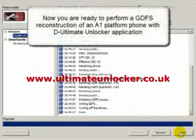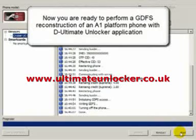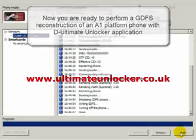Now you are ready to perform a GDFS reconstruction of an A1 platform phone with the Ultimate Unlocker application.